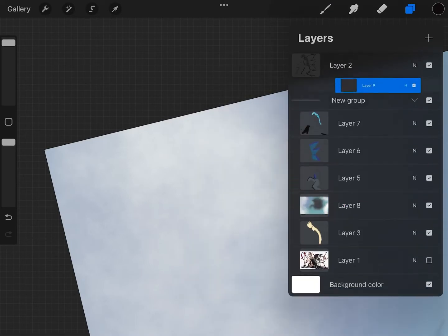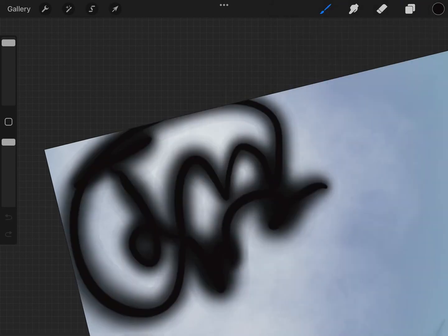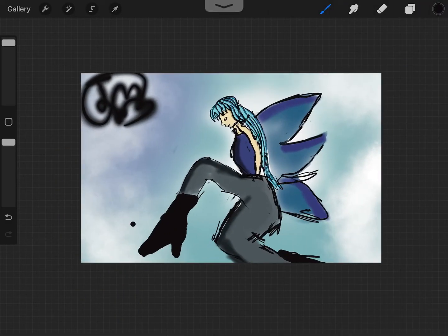This was a completely short video. Make sure to like and subscribe. This was a speed drawing of a fairy. Yeah, bye.